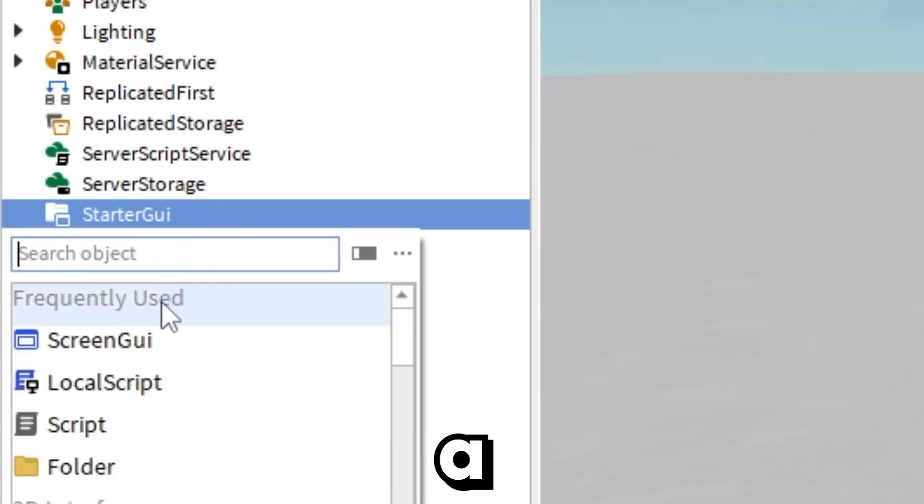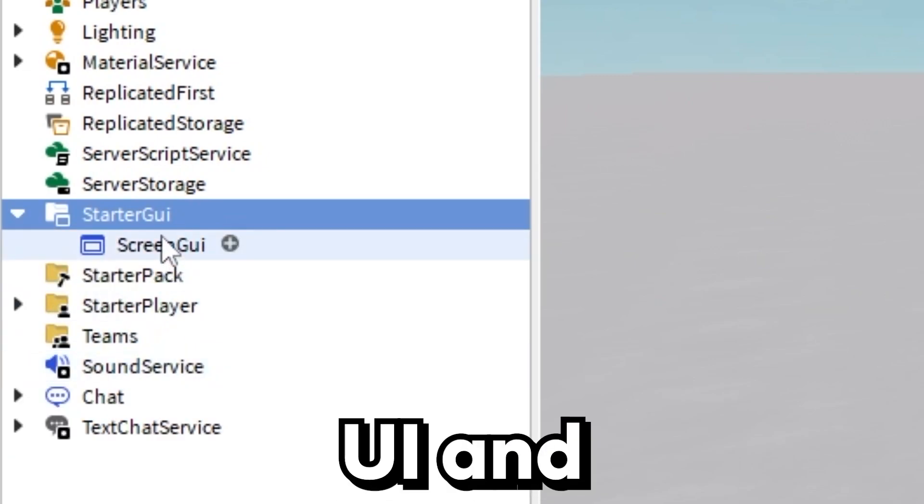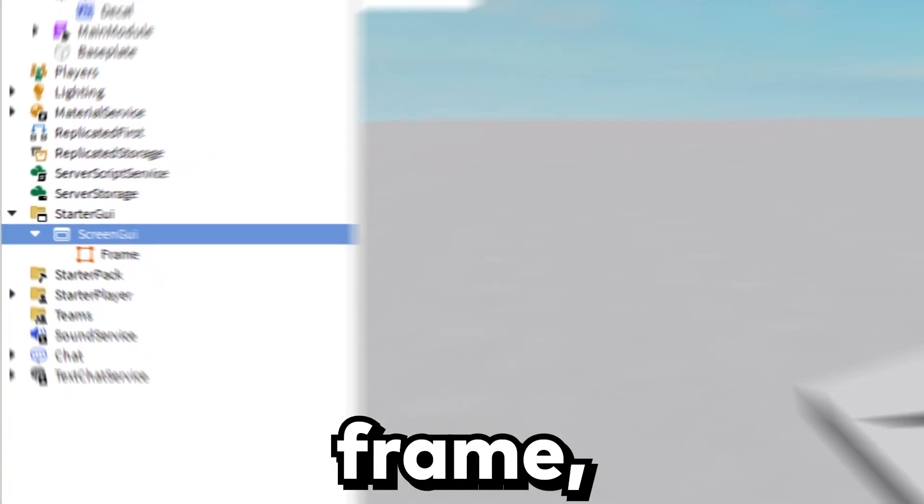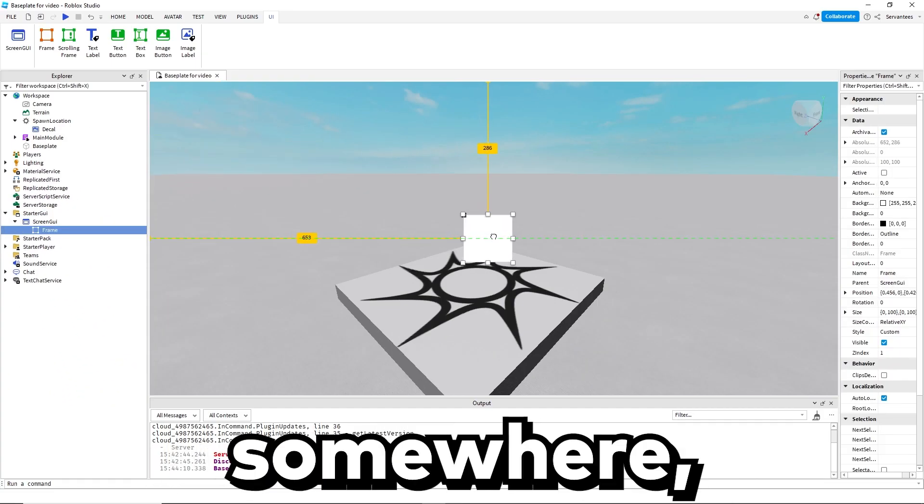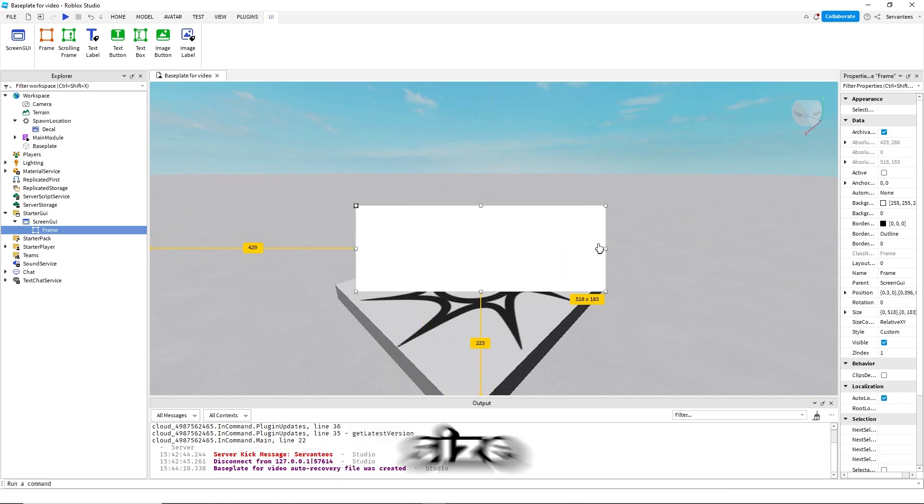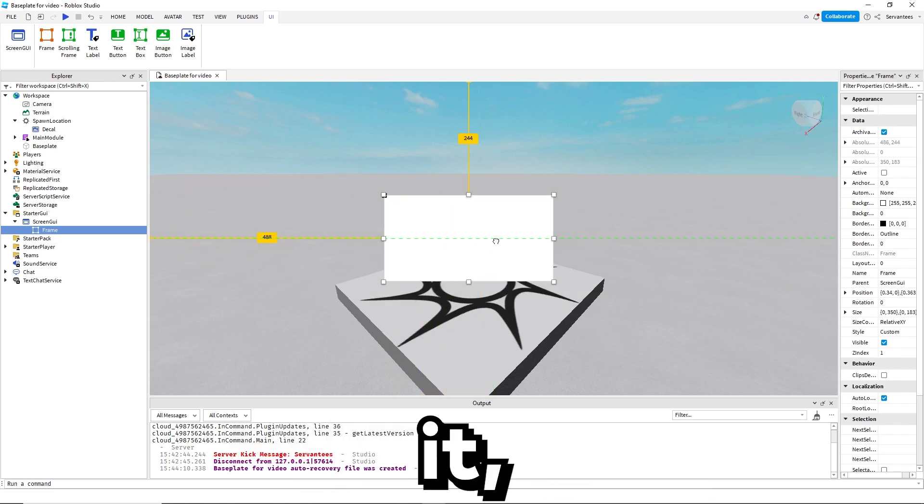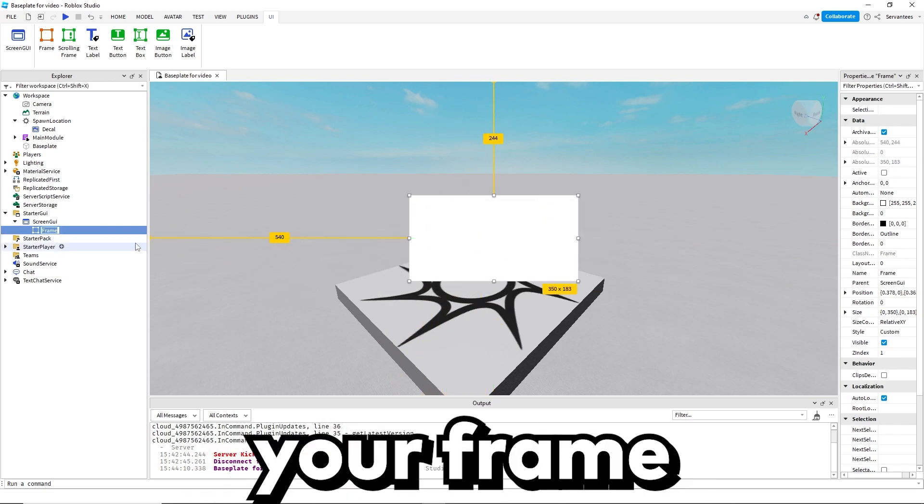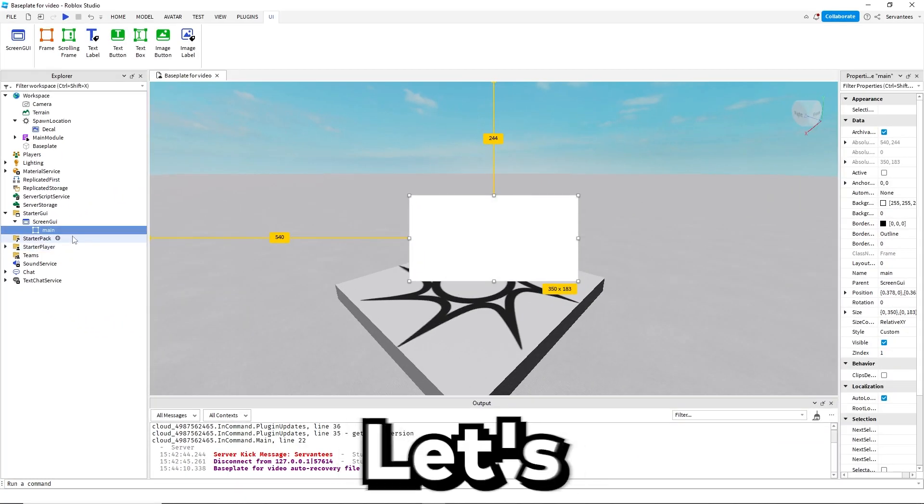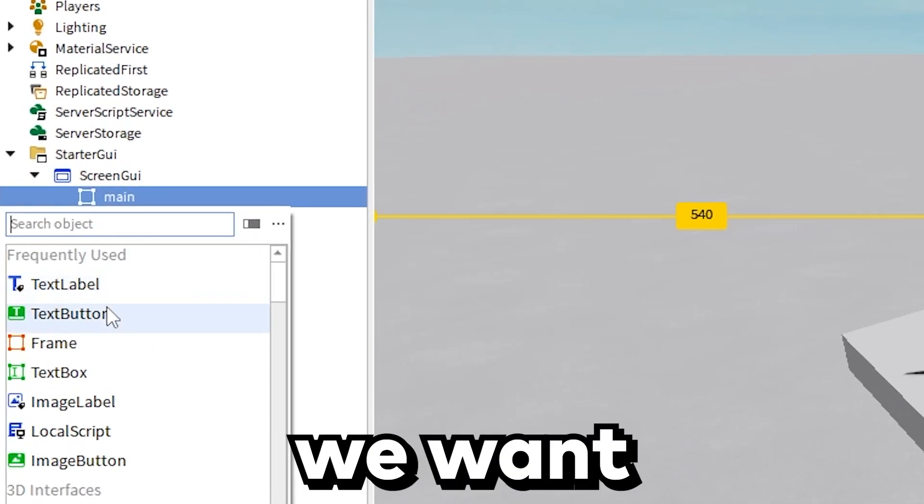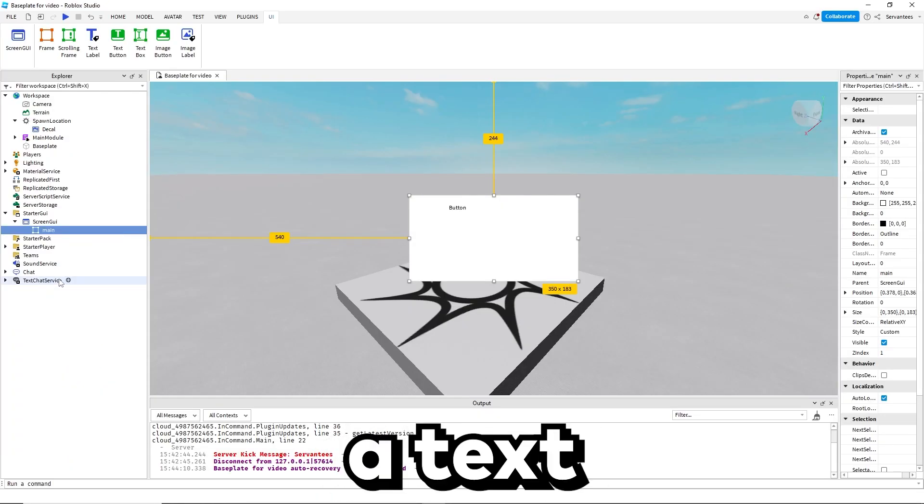First you want to create a screen GUI and starter GUI. Then you want to create a frame, drag it somewhere center preferably, size it, and name your frame main.